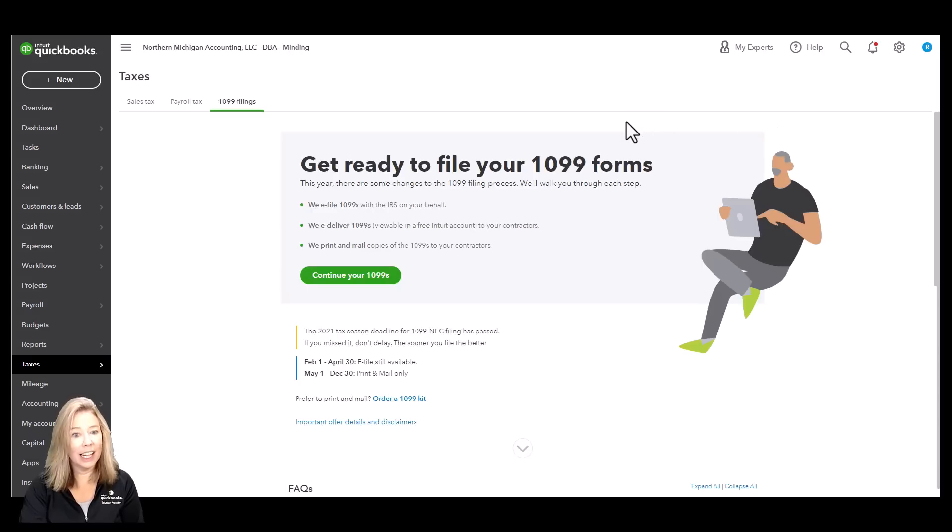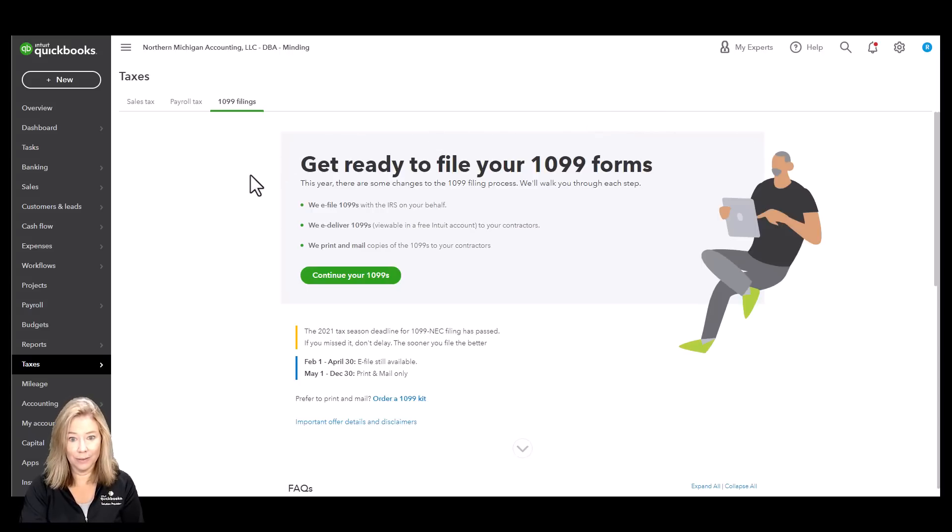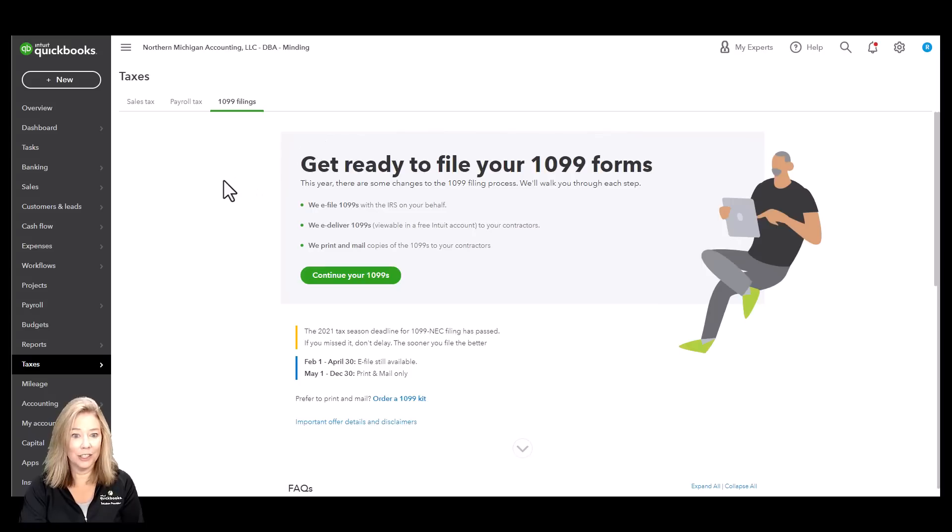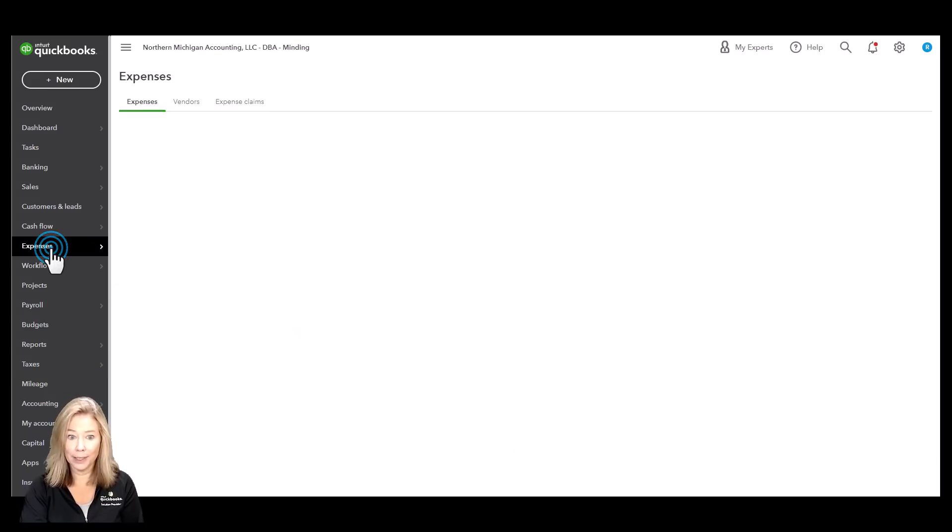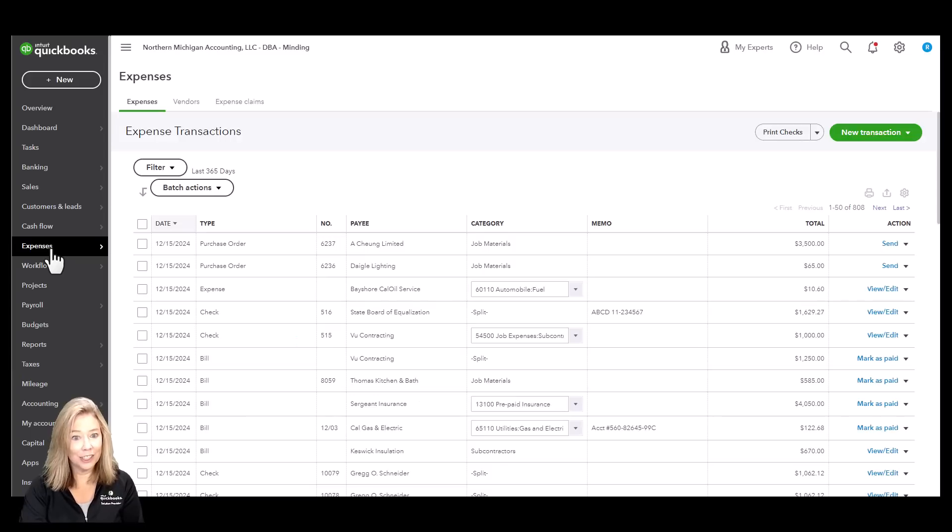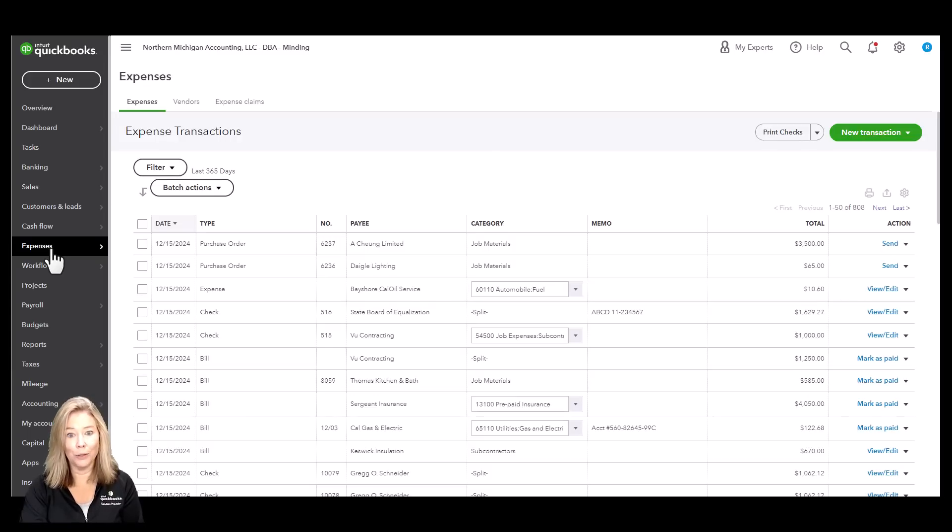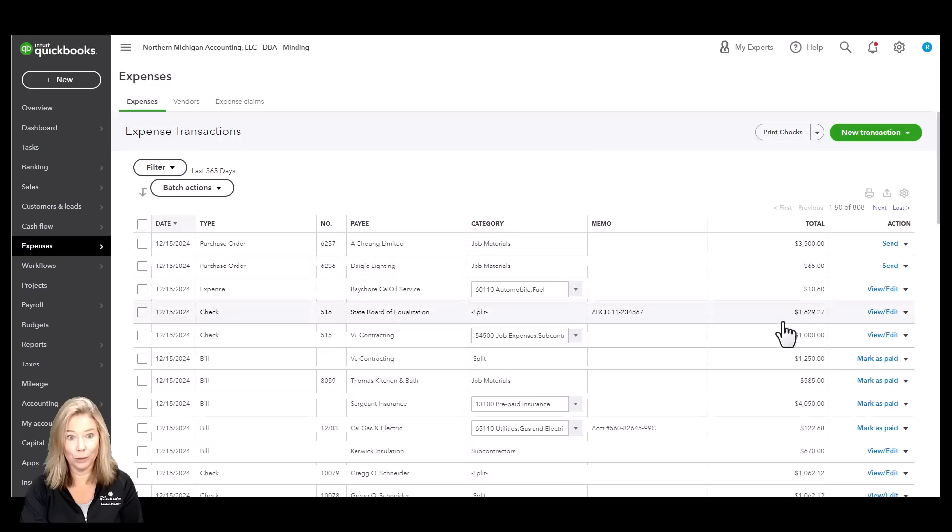The next level is QuickBooks Online Essentials. Online Essentials comes with everything available with Simple Start plus more. Essentials is for small businesses that need up to 3 users and accountant access to their files.